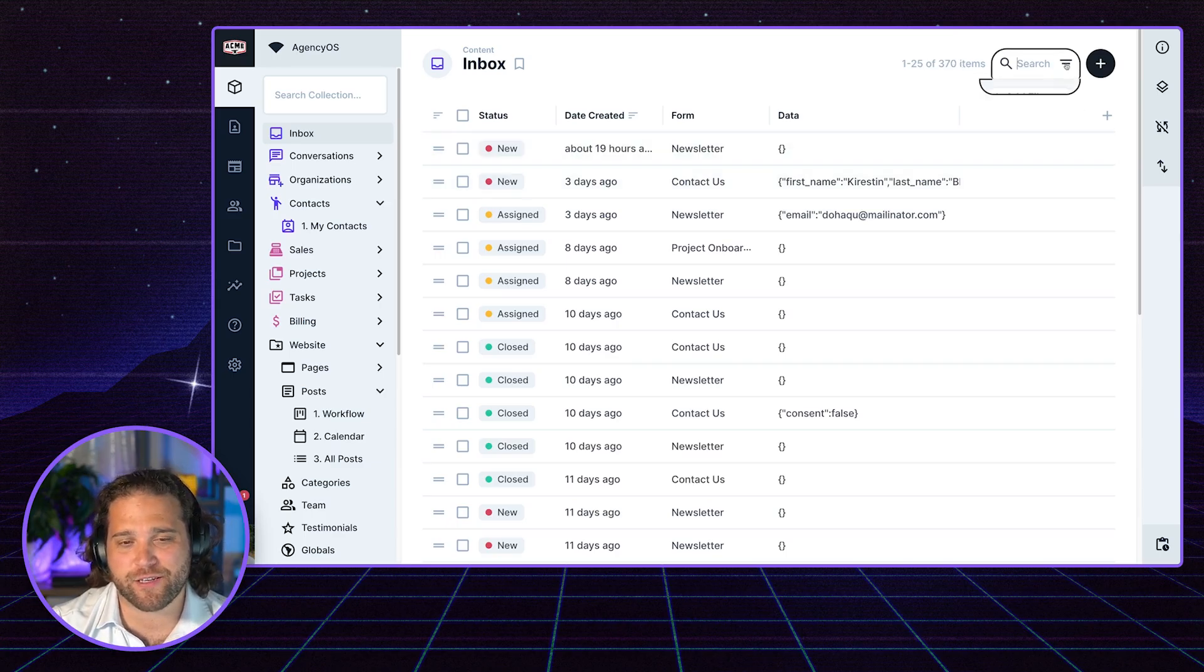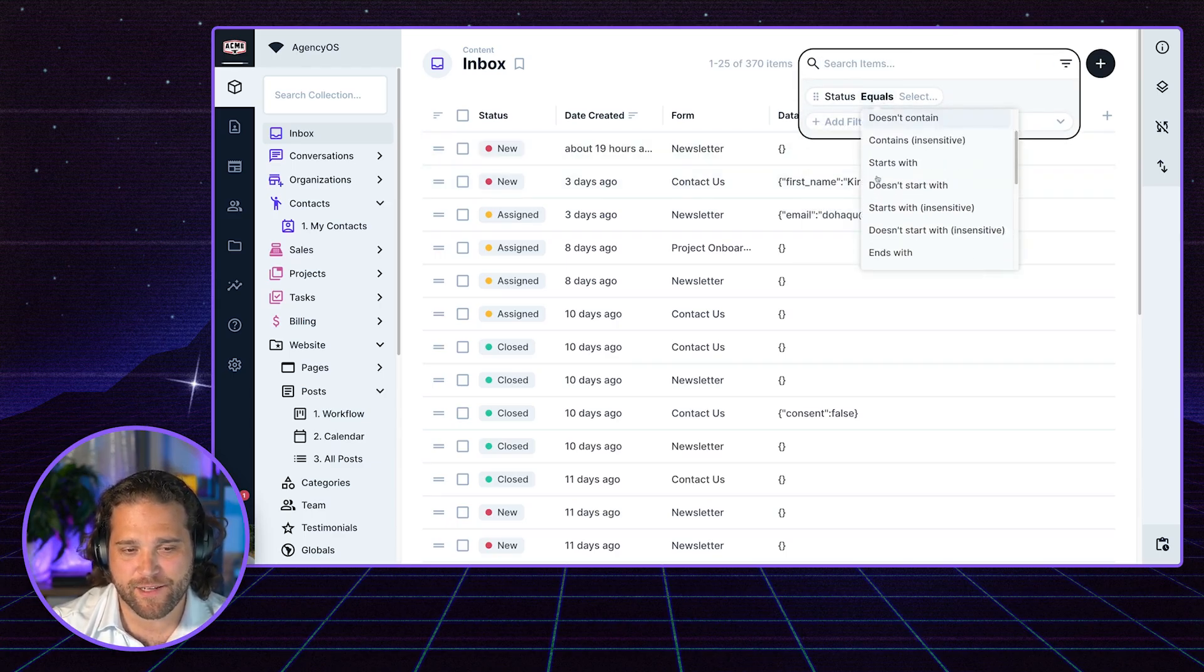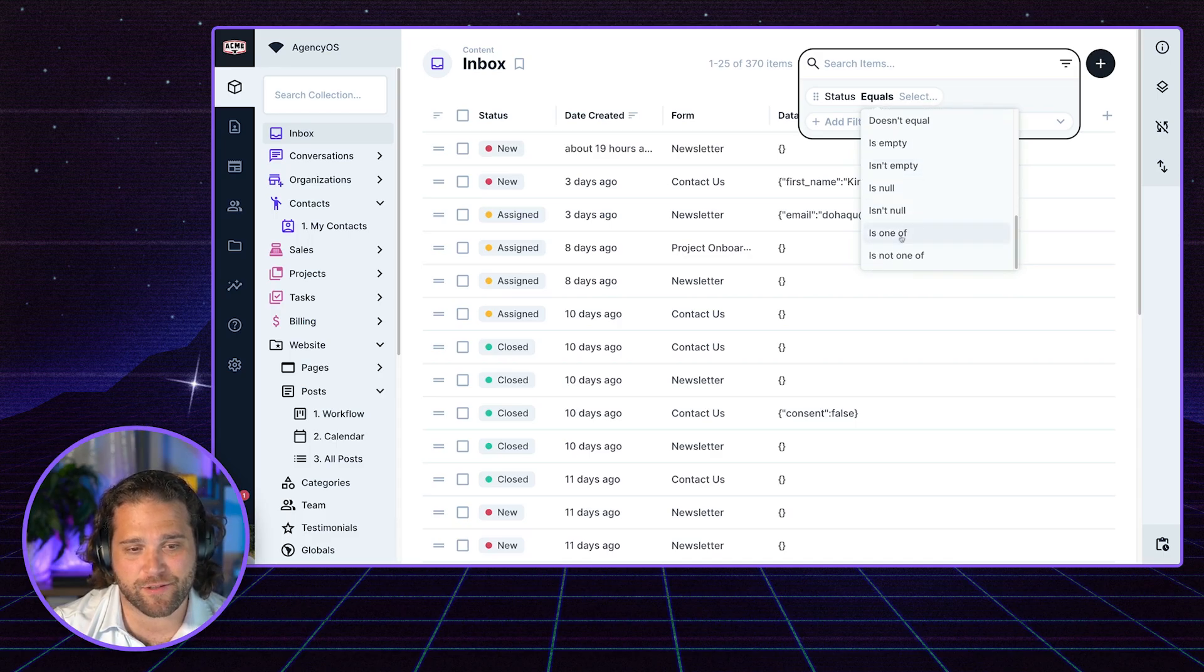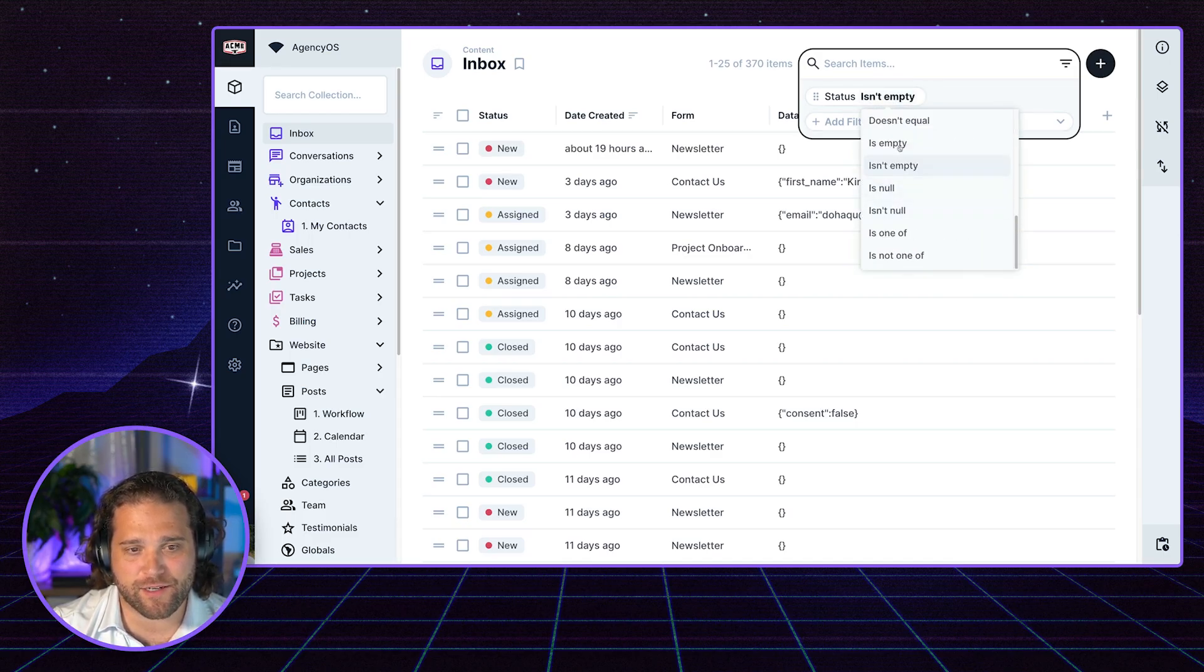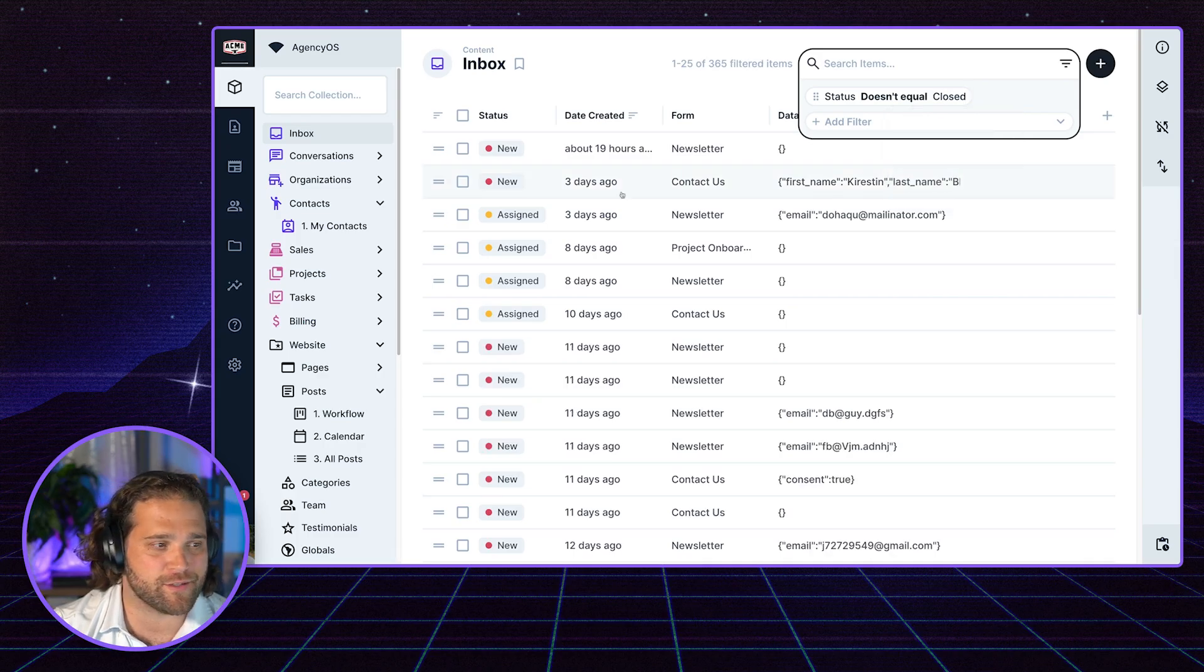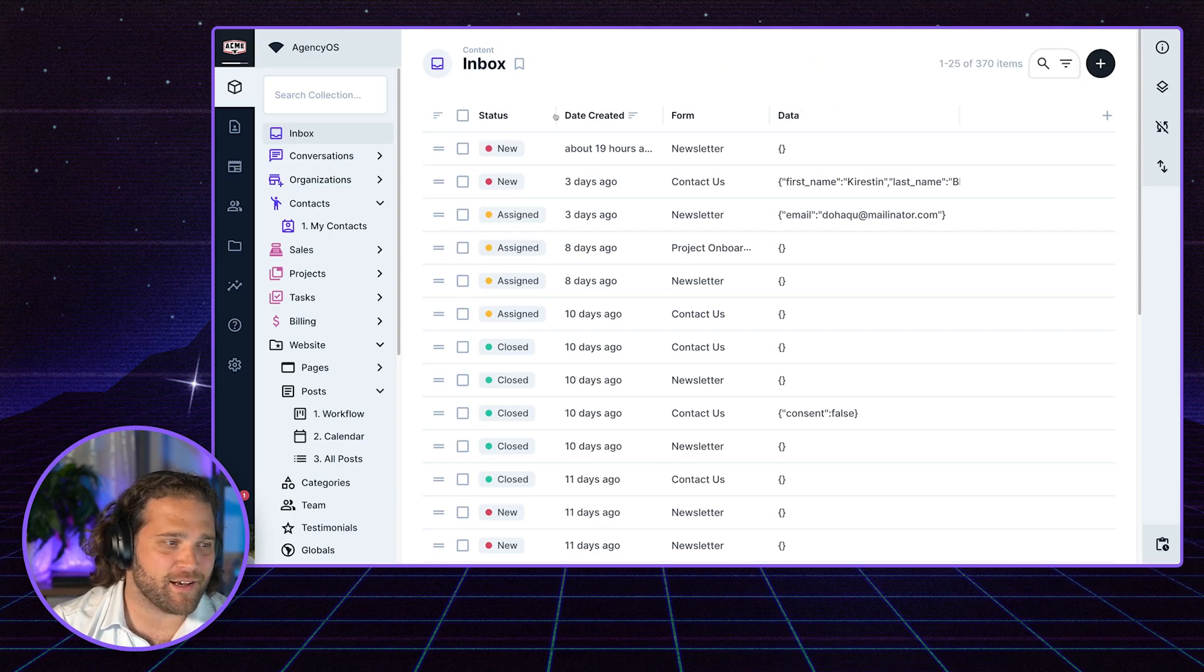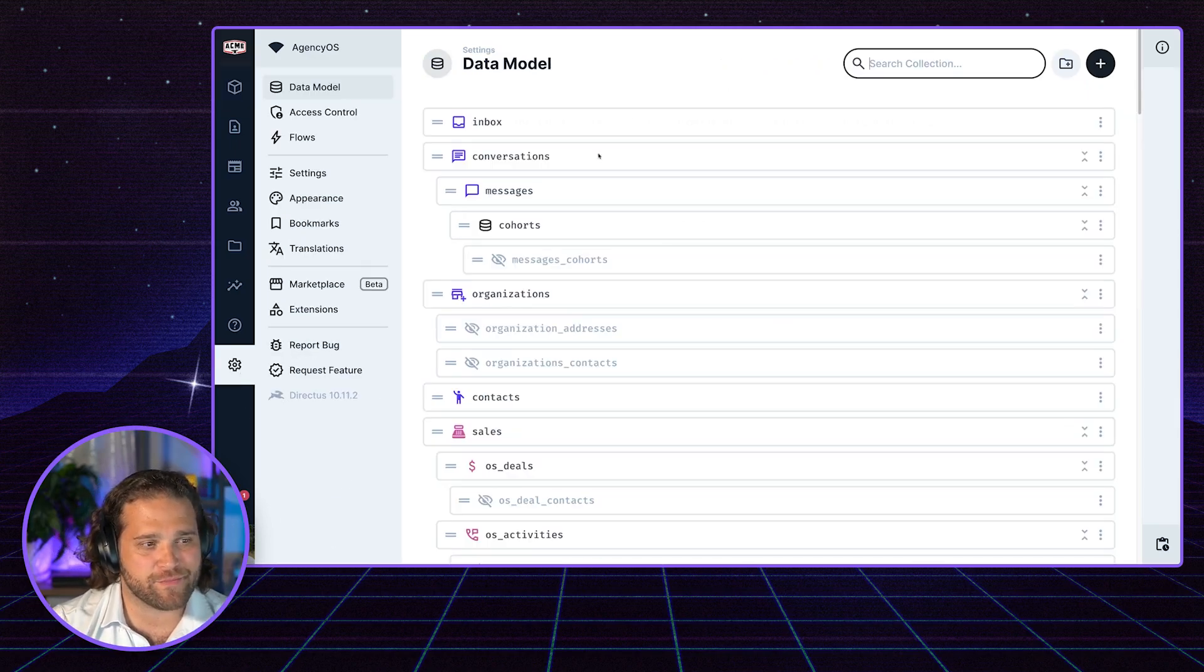I could certainly create a filter for that using the filters inside Directus - really easy. Status does not equal closed, right? I could save that as the default view, but I've got another option and that is using the archive feature.